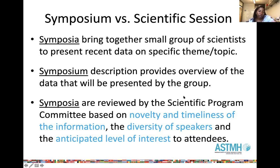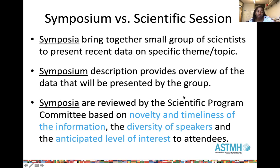Symposium sessions bring together a small group of scientists who present data on a specific theme or topic. The group identifies four speakers who will present very recent data on a particular topic — for example, on emerging drug resistance — and then they will submit a symposium proposal. These proposals are reviewed by the Scientific Program Committee and are selected based on novelty and timeliness of the information, the diversity of speakers, and the anticipated level of interest to the attendee.